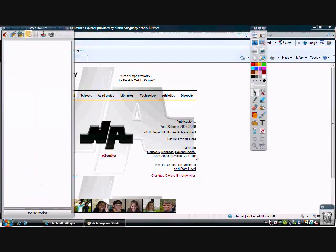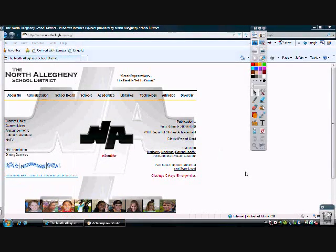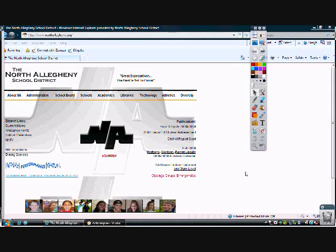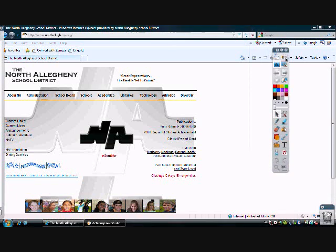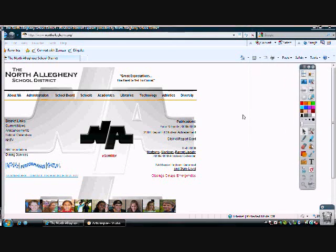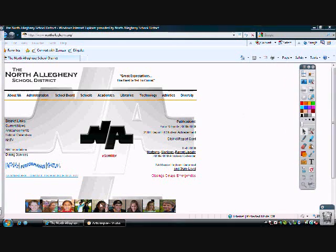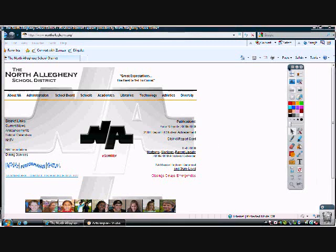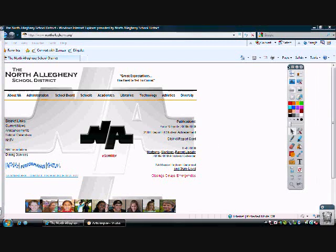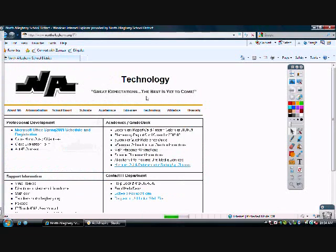It will close ActivInspire and bring up whatever was on my desktop. In this case, I already had the internet open. So you can see here, here's the North Allegheny's homepage. So I'm here. Let's pretend I want to click on Technology.